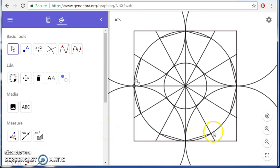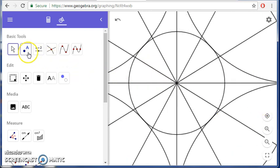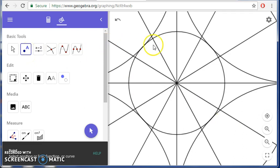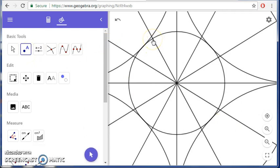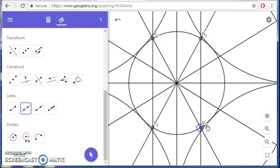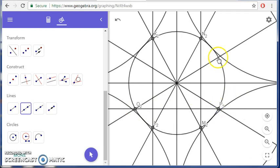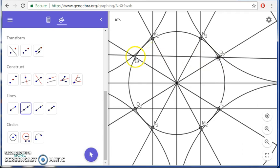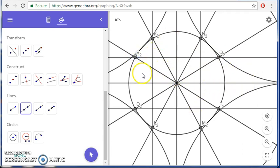I'll zoom in to do this next part because there's a lot happening. We're going to make a vertical line from here to here and also on the other side. Select the line tool — there we go. Now we'll do the same thing but going horizontally, from right there to here and here to there. You can see they form parallel lines to the original horizontal and vertical lines.